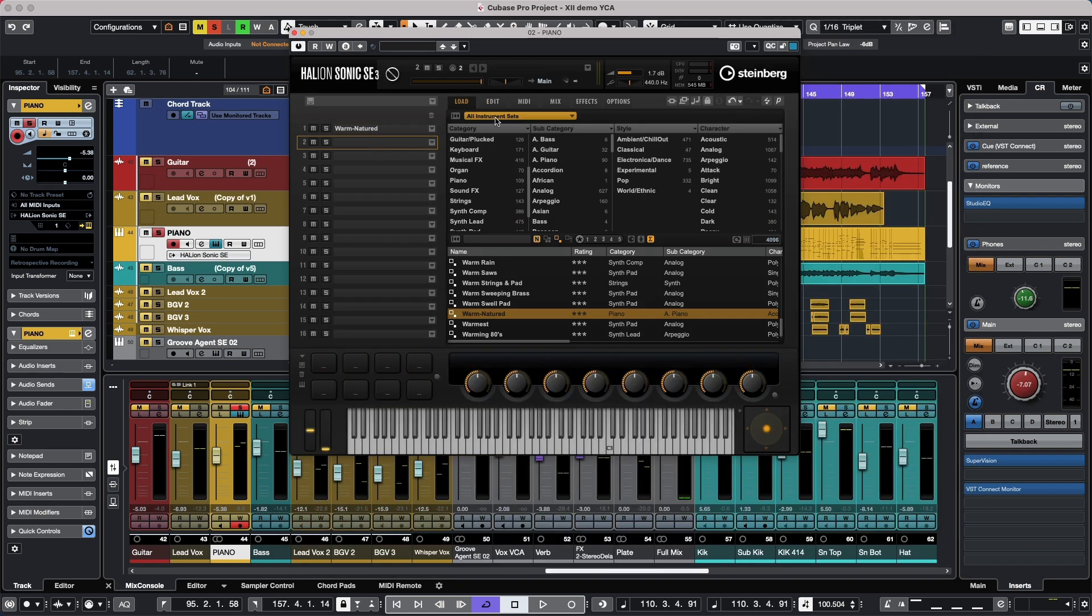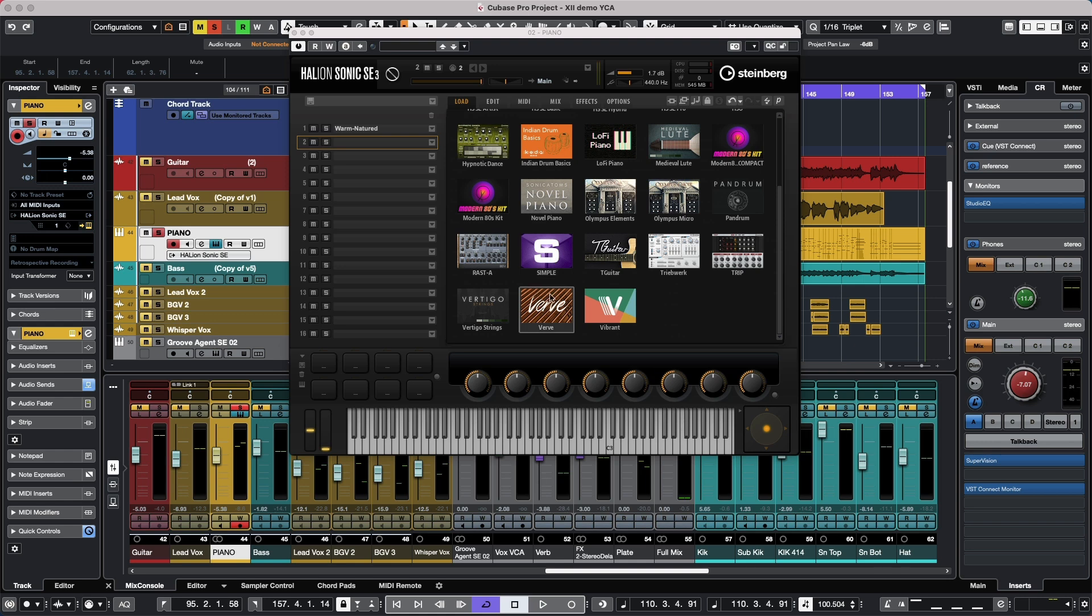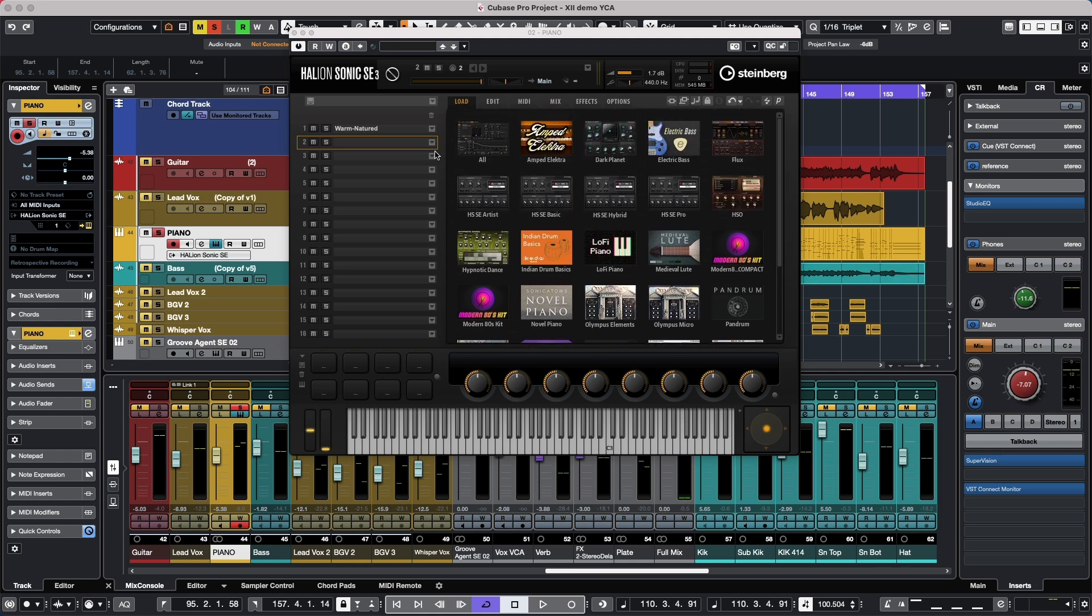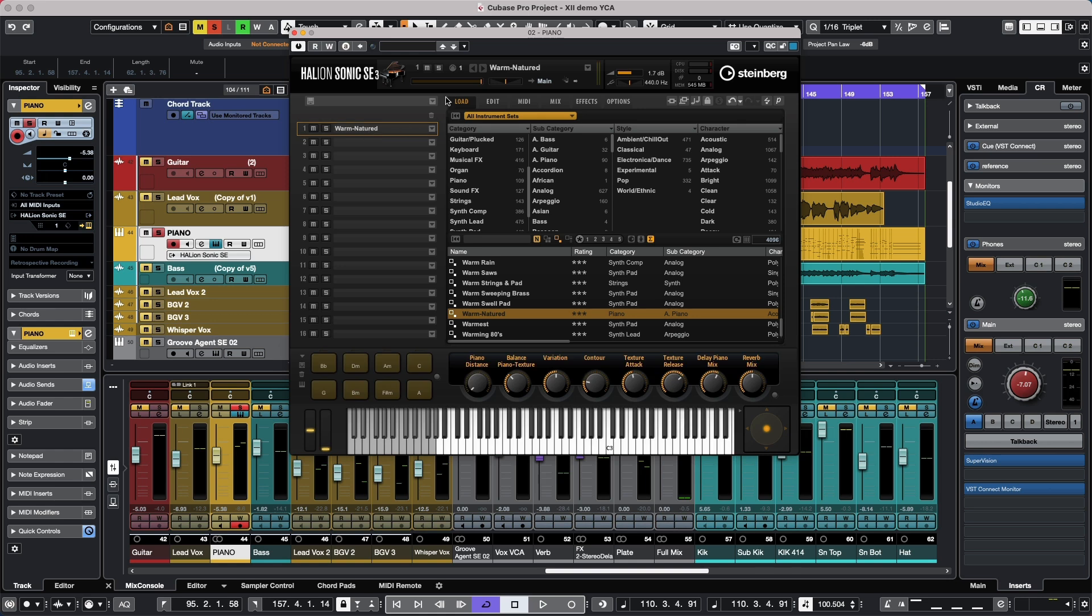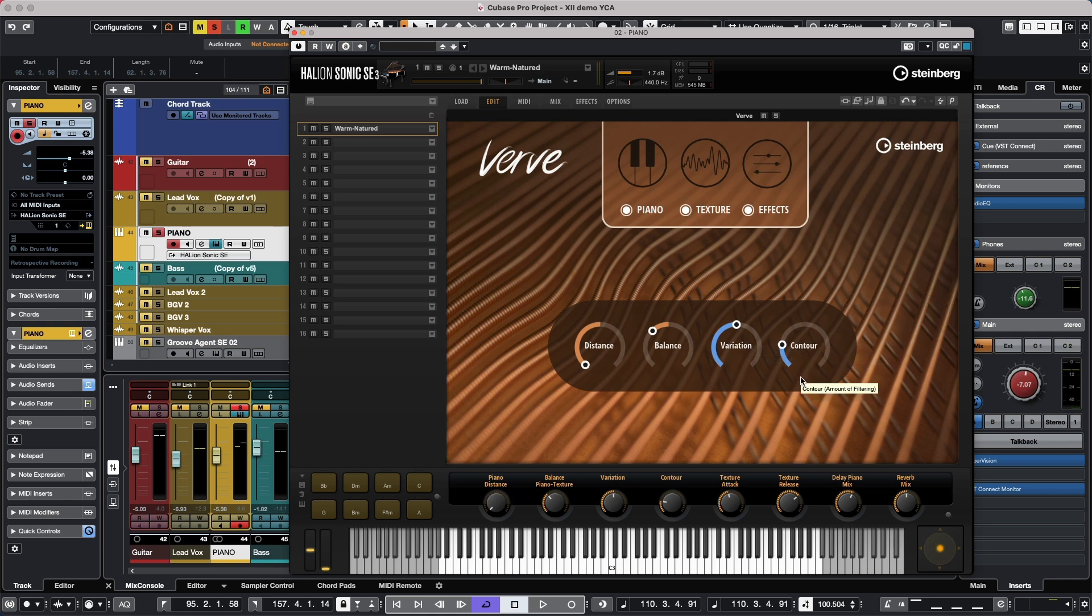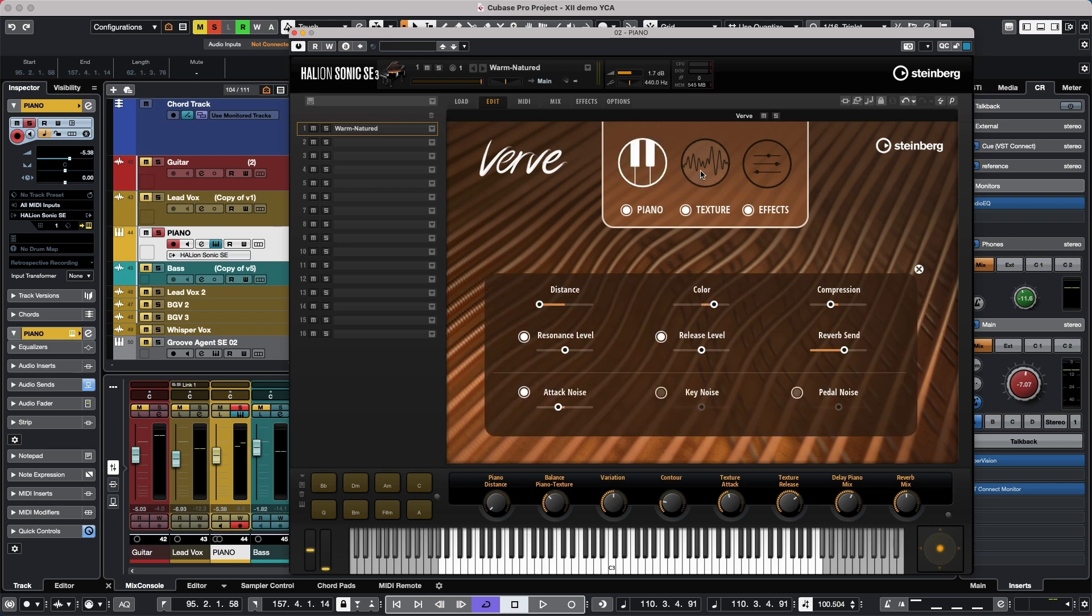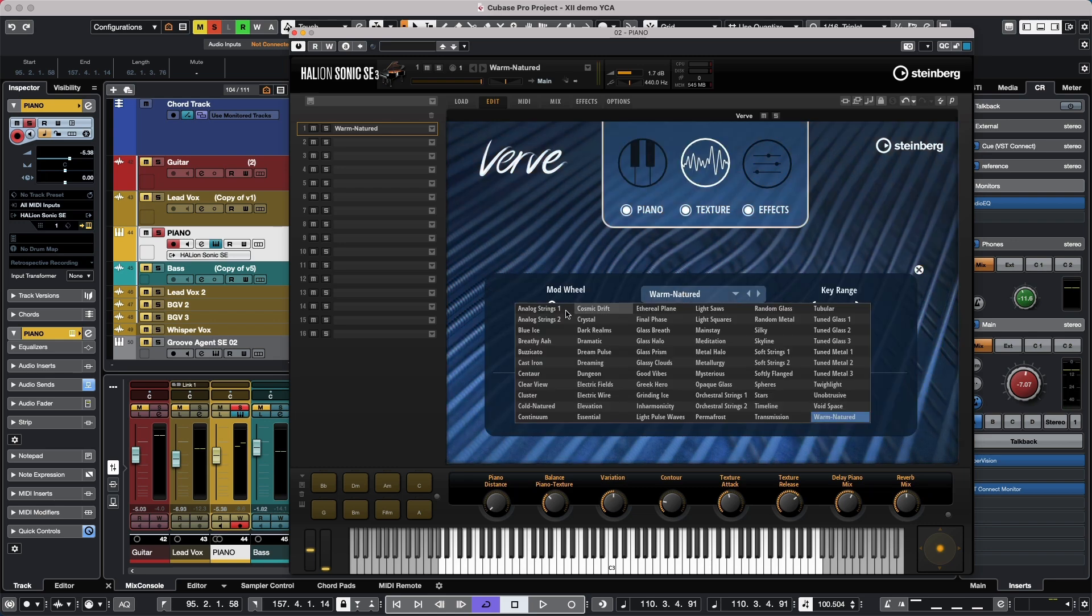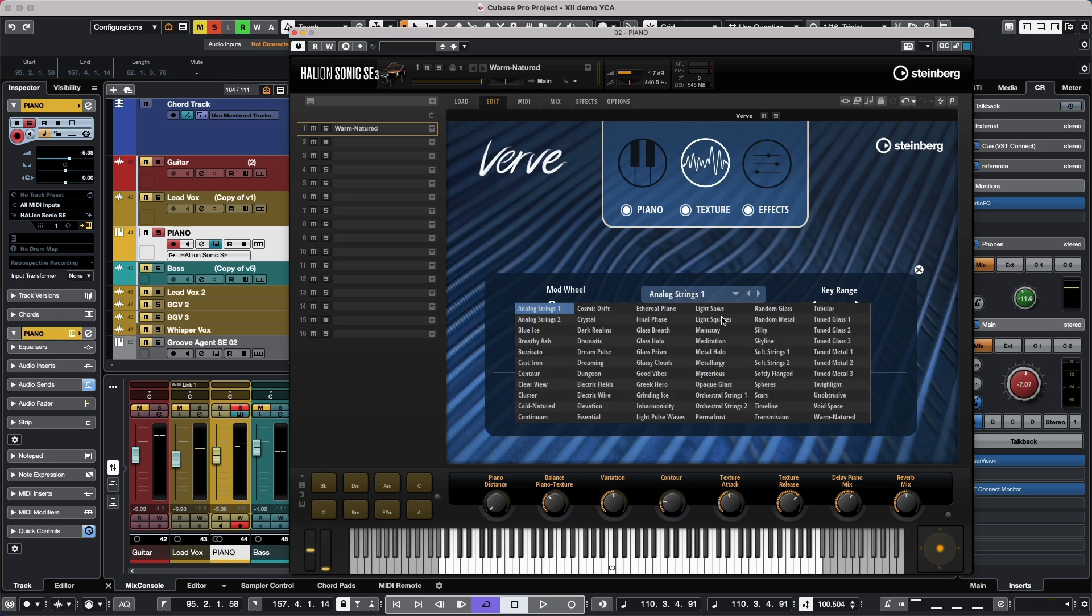To load it, we could just come to our instrument sets and we'll see Verve once it's been installed. The user interface for Verve is very easy. We have a macro page with four global controls where we could adjust the distance in the piano, the balance between a piano sample and a texture variation and contour. We have different settings for the piano and our texture where we could load up different textures to layer.